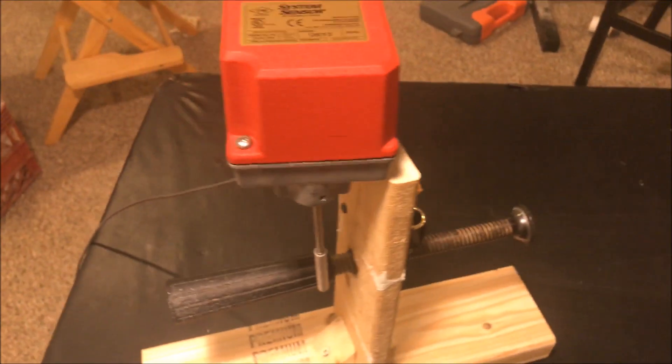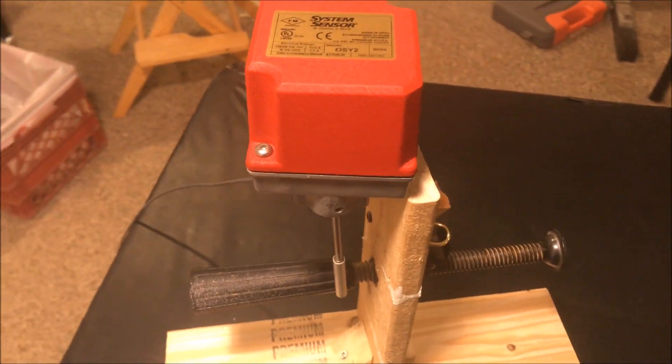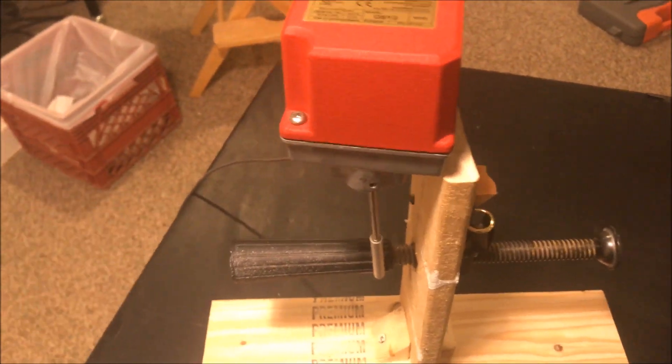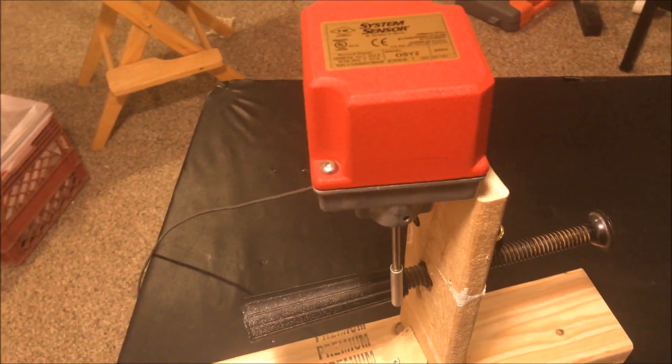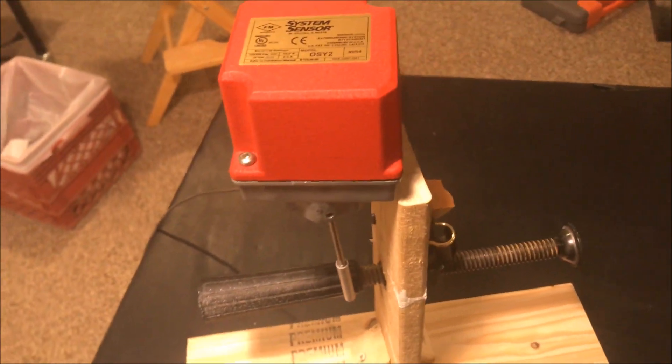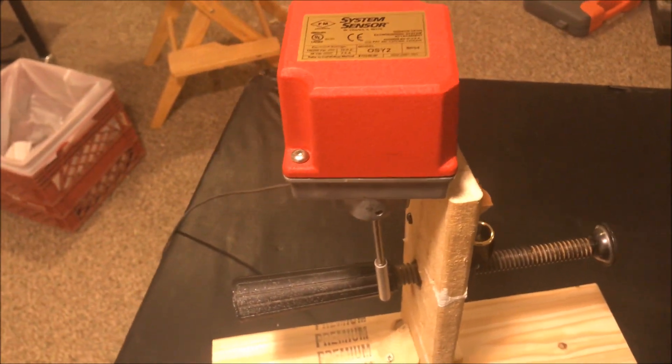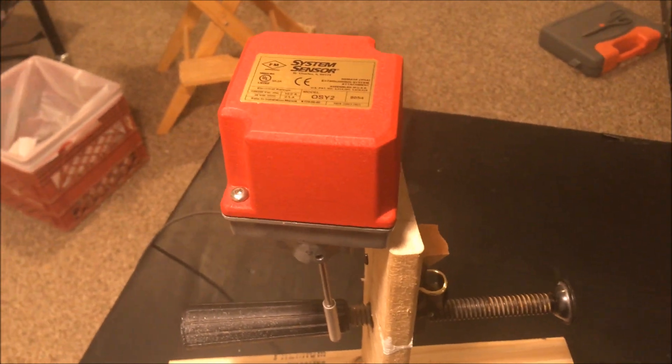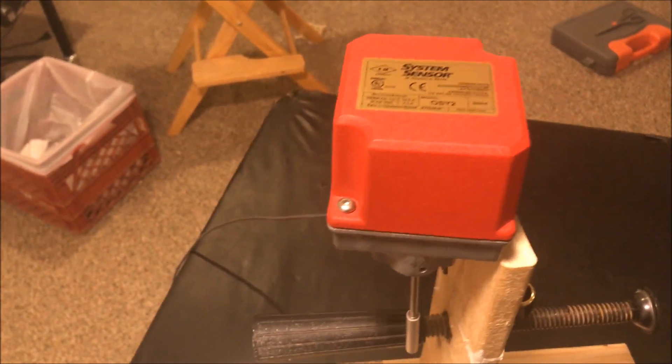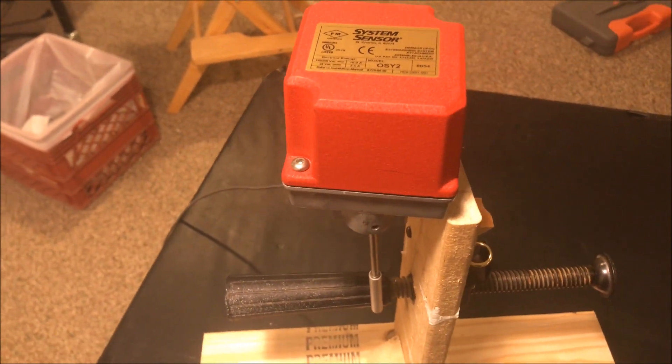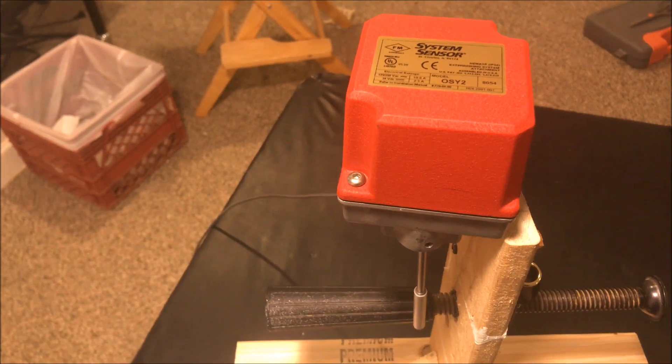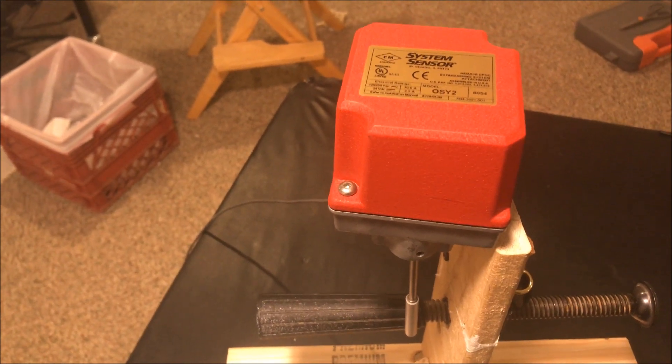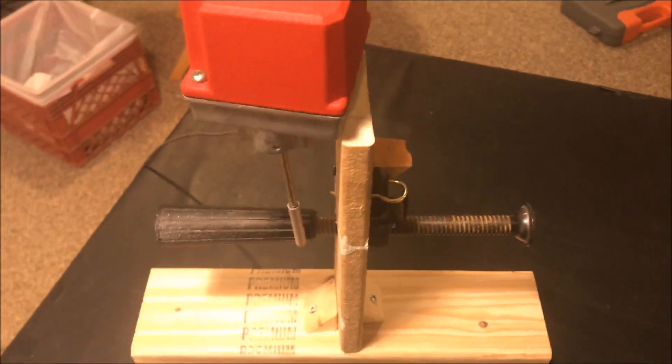So first off, this is something on a sprinkler system for a large building, a fire suppression system. An OS&Y valve, OS&Y stands for outside stem and yoke valve.